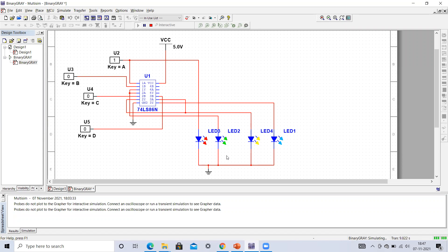Hopefully you understand how to make this circuit. Please try to build it on a breadboard and verify all combinations. Thank you for watching this video — if you have any queries, let me know in the comments.